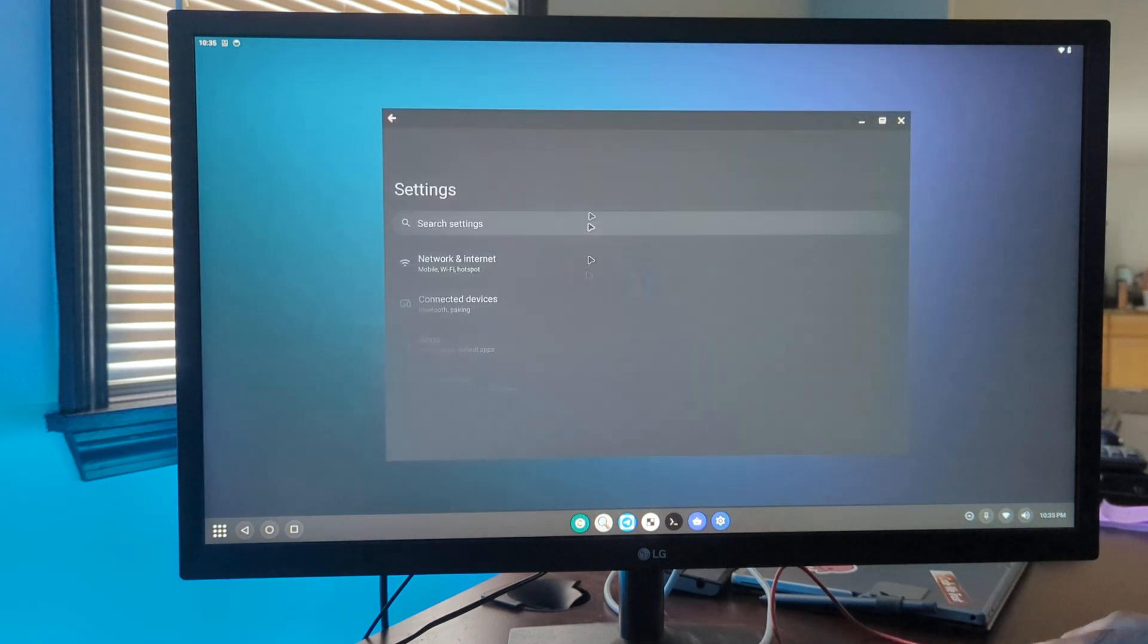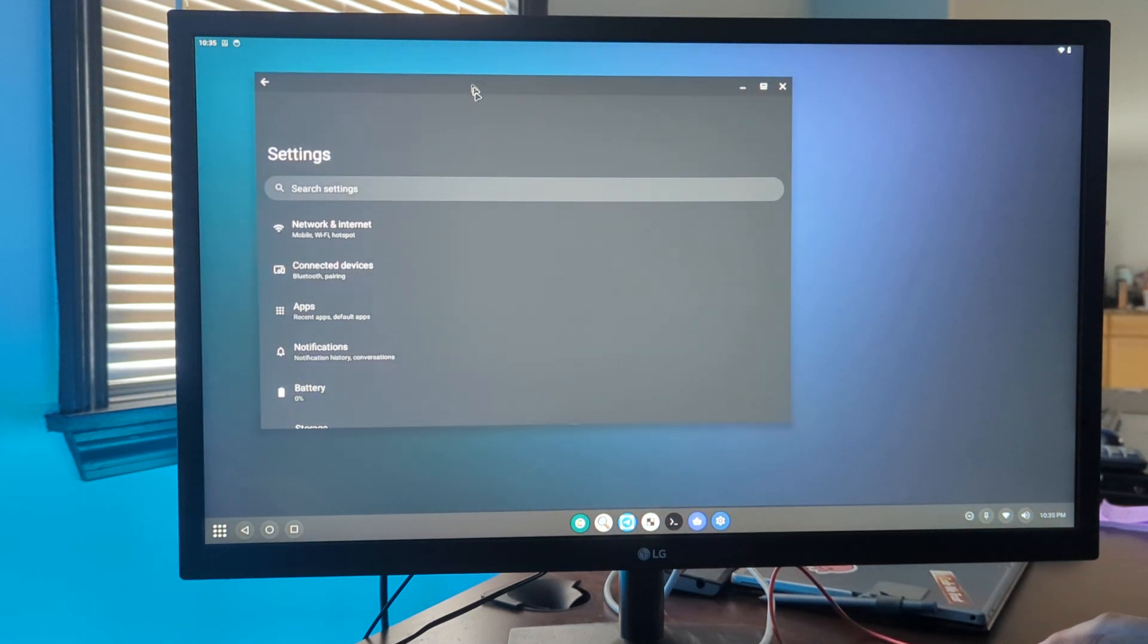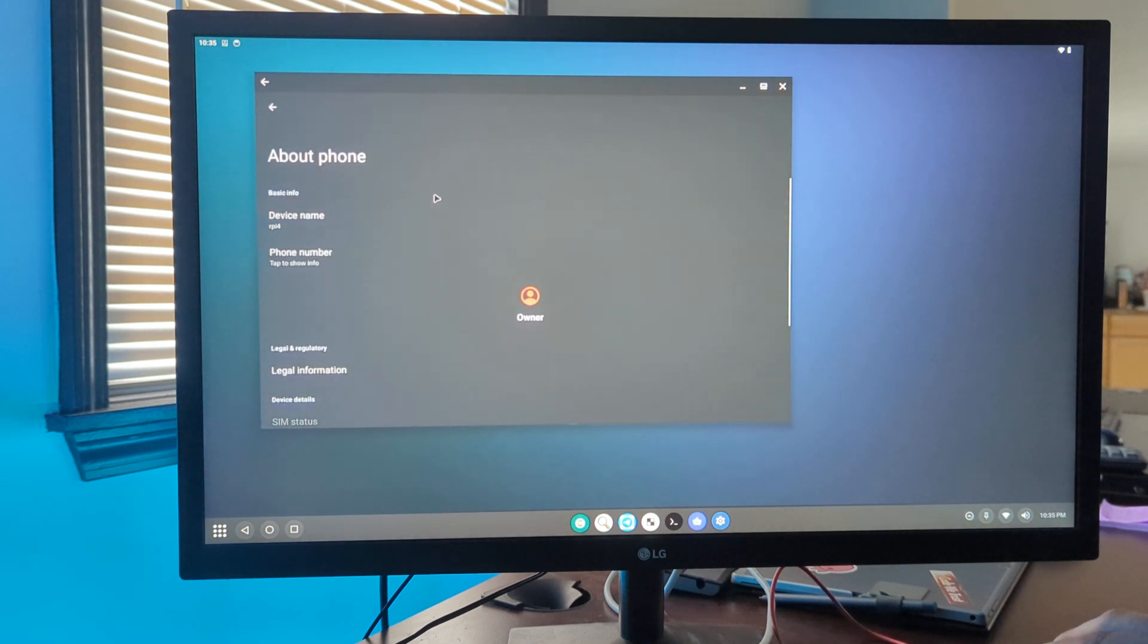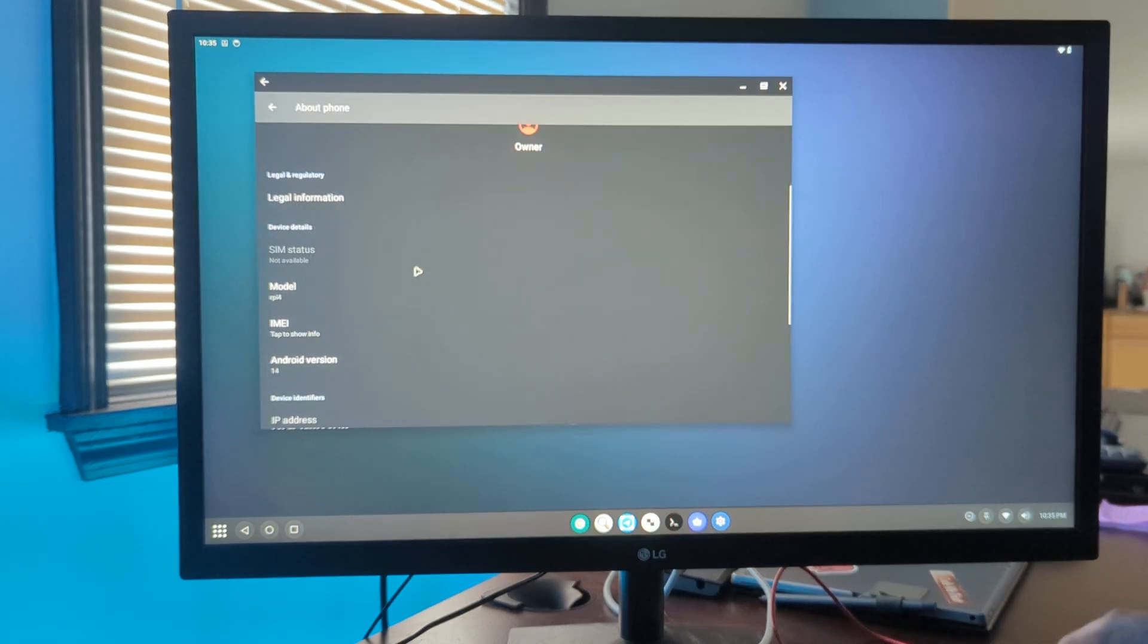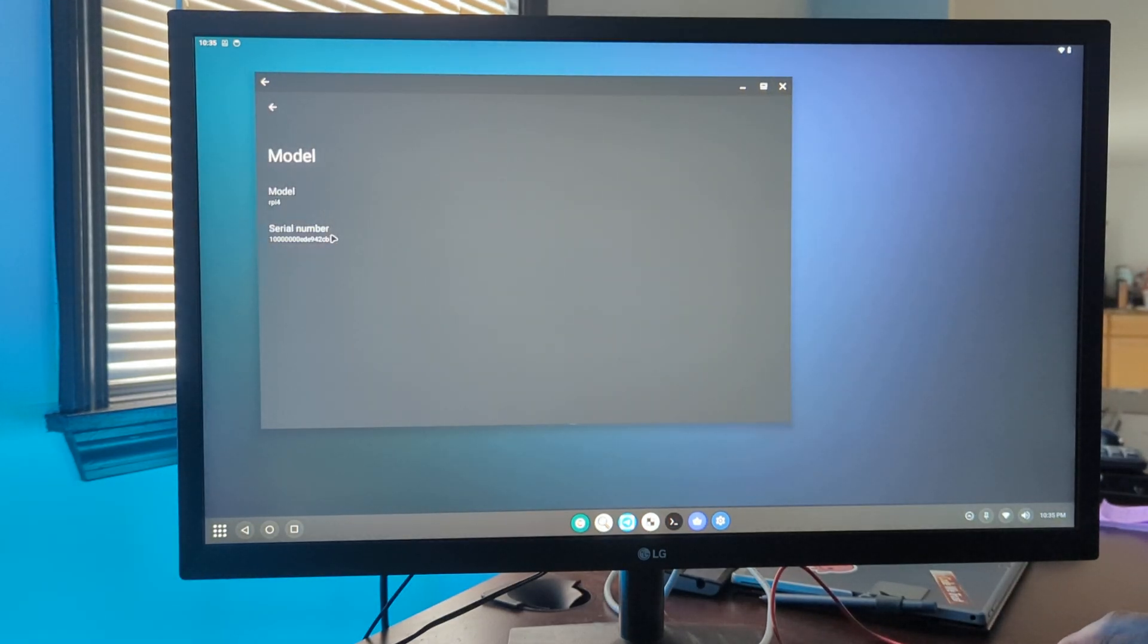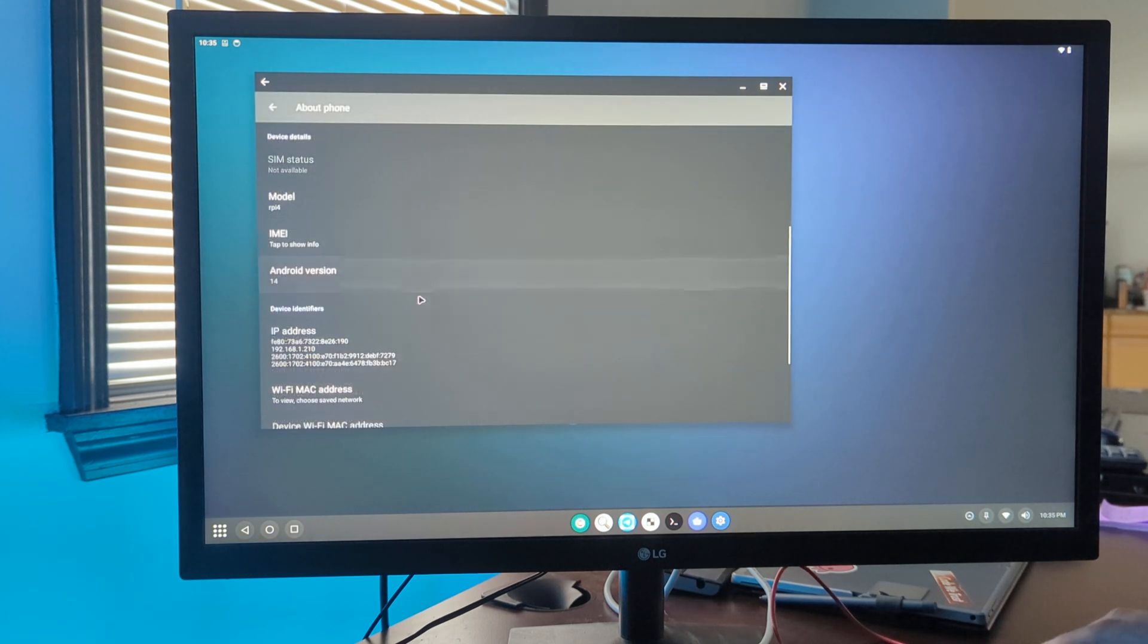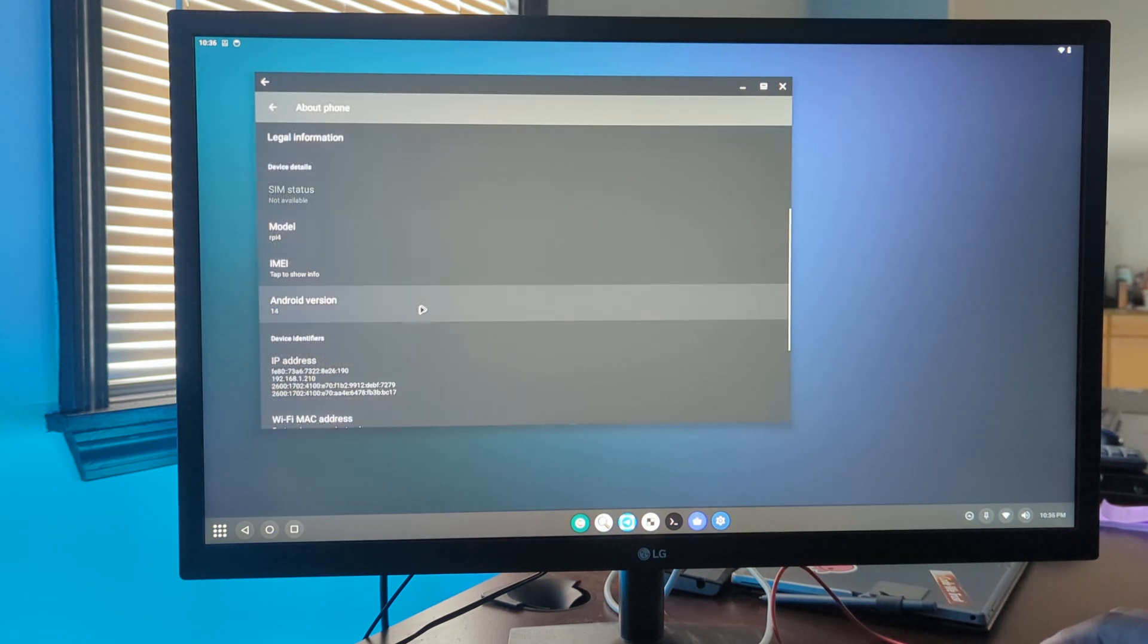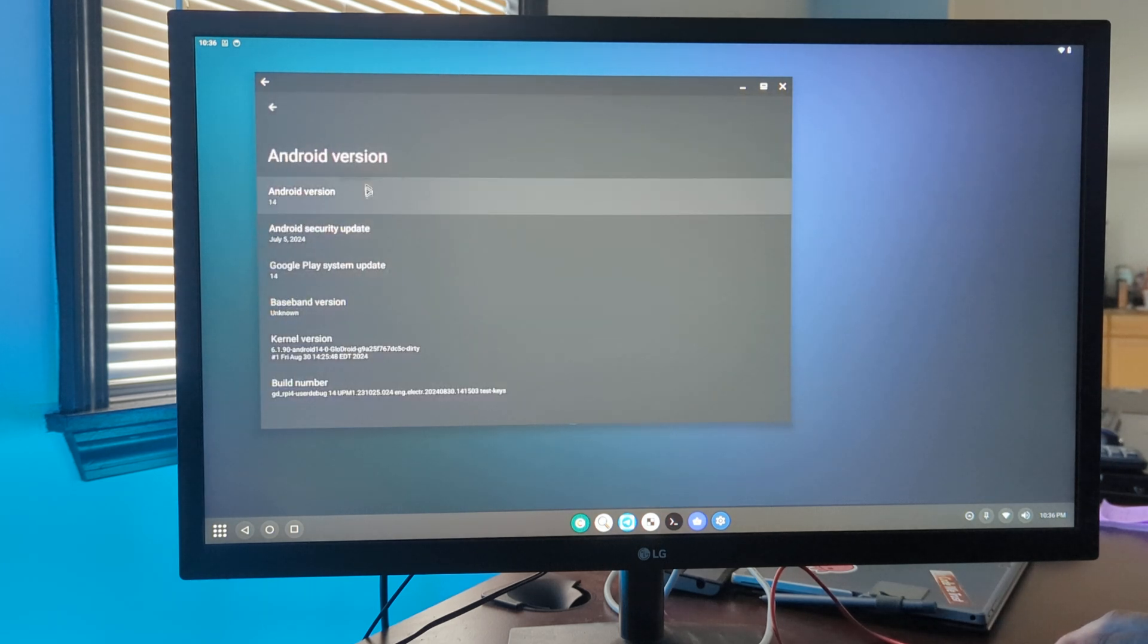As you can see, we're on Raspberry Pi 4 here. There's our fancy serial number for the 400, and we have device info showing the Android version.